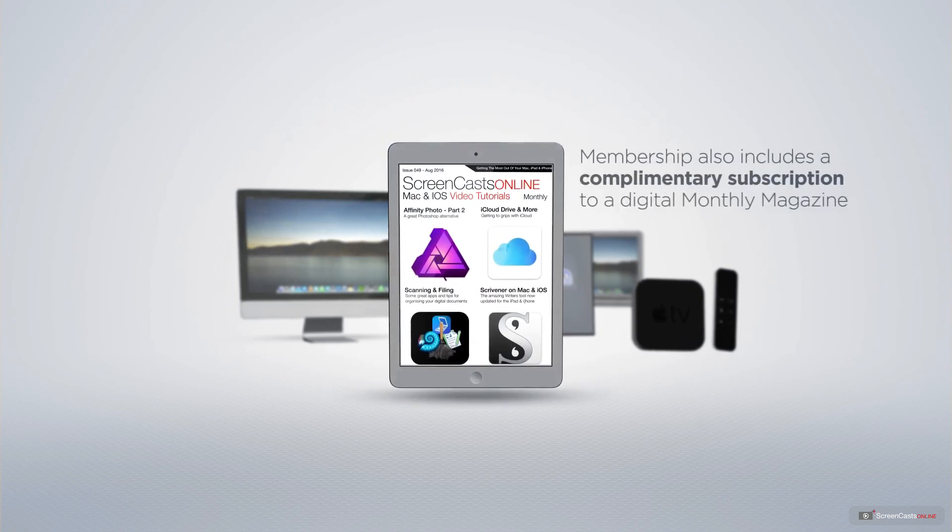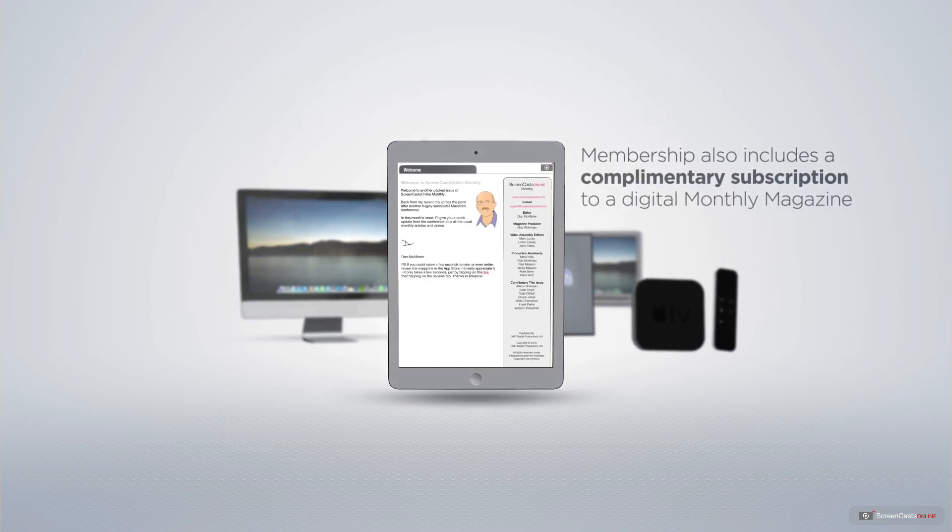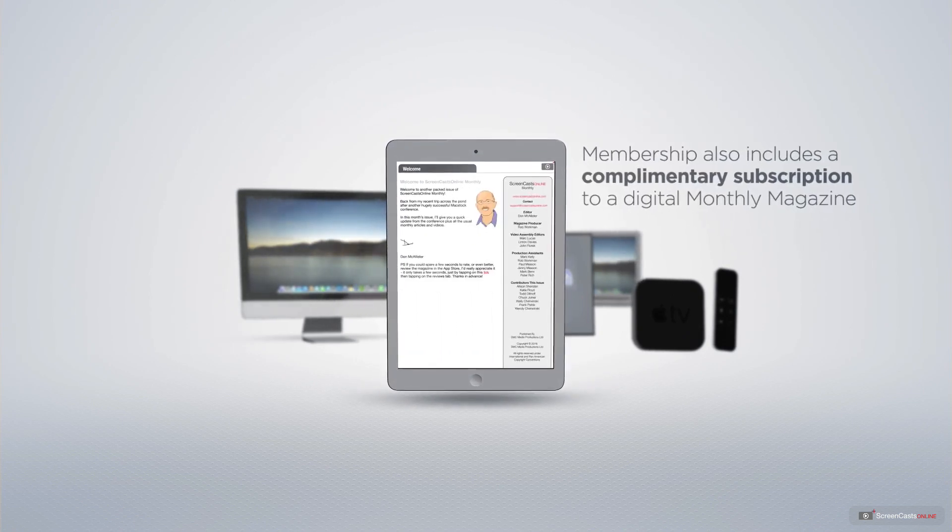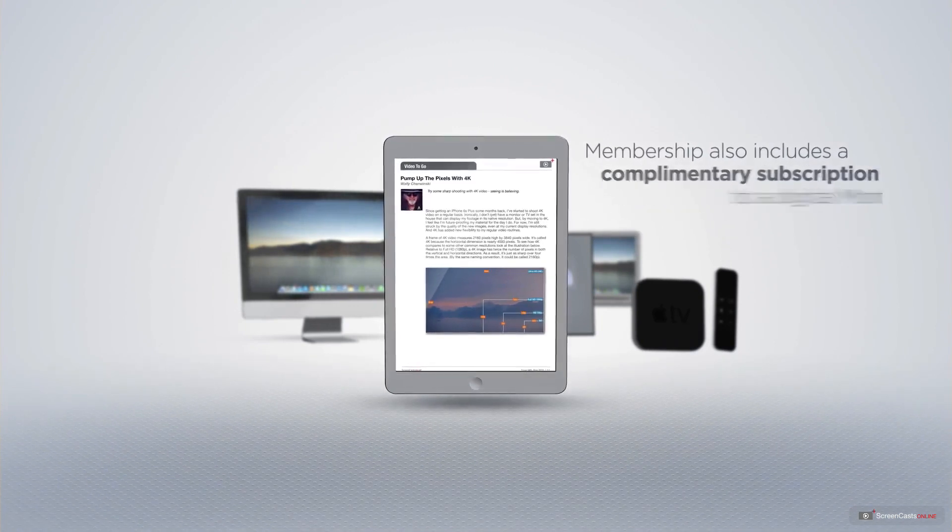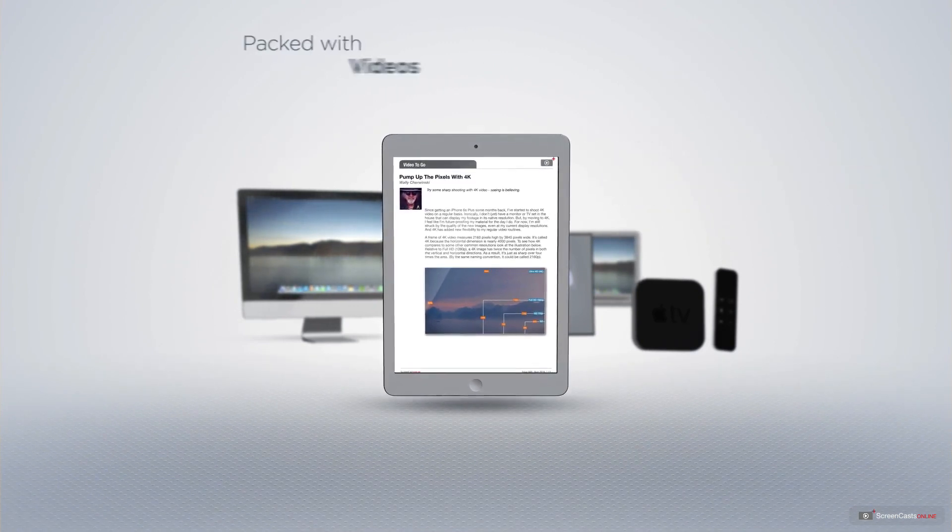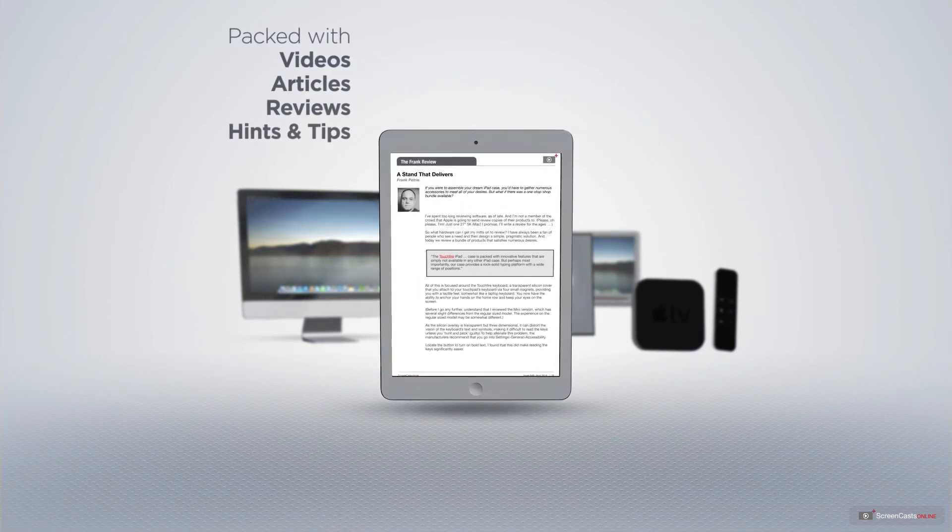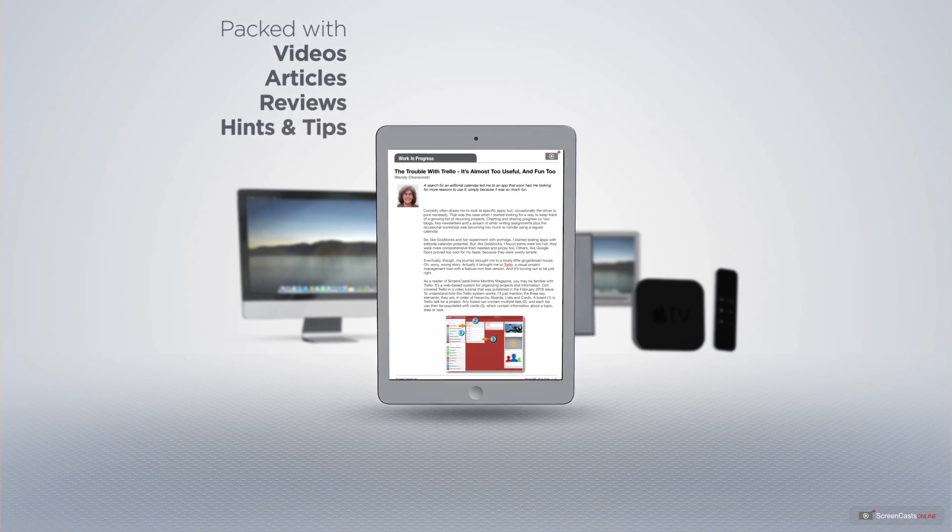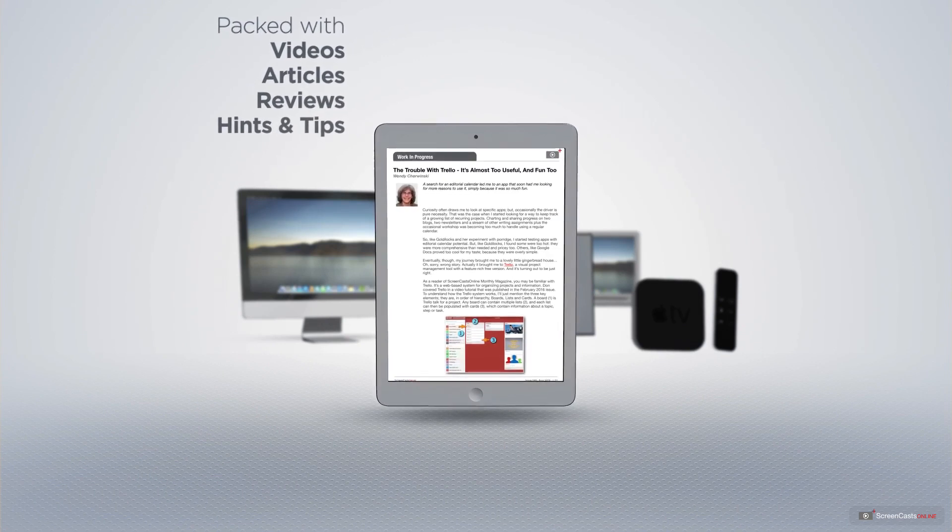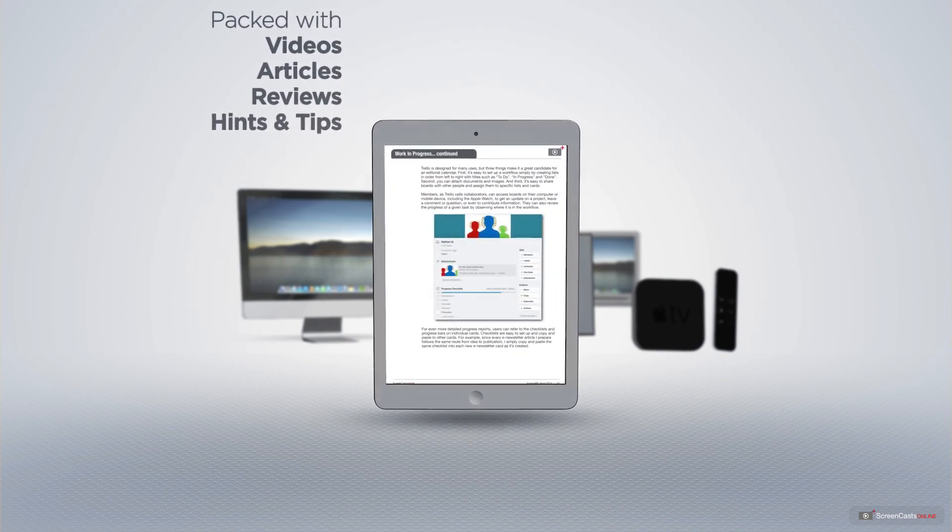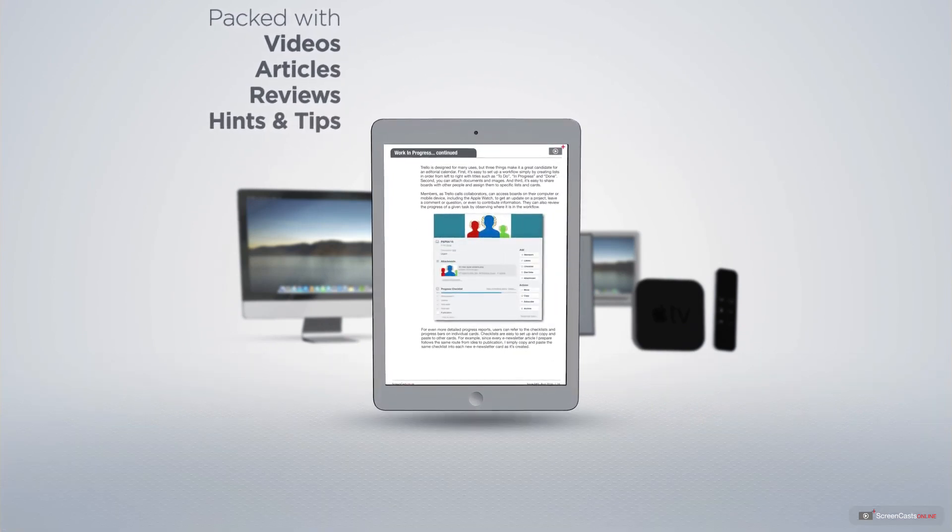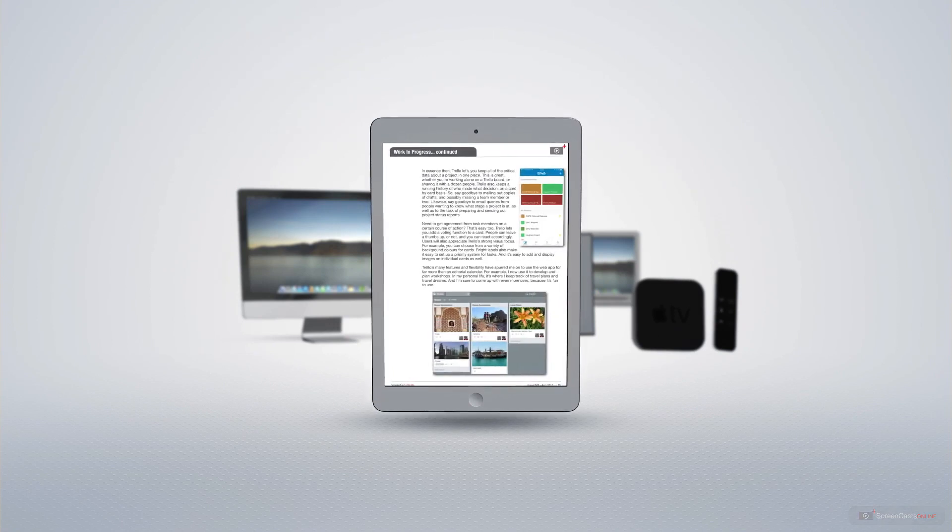Membership also includes a complimentary subscription to the digital ScreenCastsOnline monthly magazine, published each month and packed with videos, articles, reviews, as well as hints and tips covering all aspects of the Mac, iPad, iPhone, and all of the other fantastic Apple products.